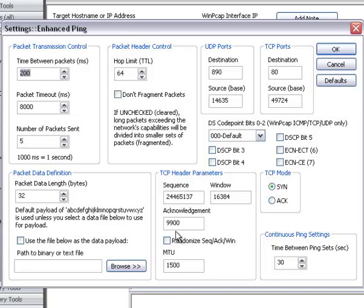And then if you have a TCP mode selected, you can change the header information there and you can use either a SYN or an ACK packet to send it.